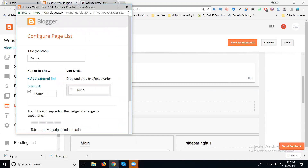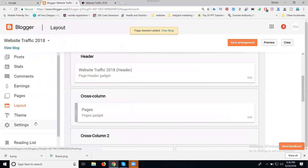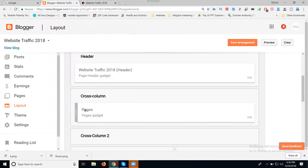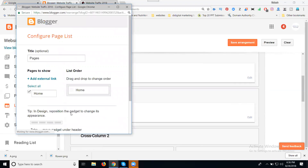Right now I have only one menu bar — this is our home page. Now click Save. See, the previous Cross Column will be zero, now adding which pages. Now I am clicking Delete here to show once again.